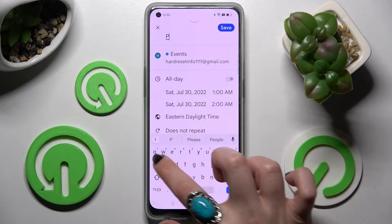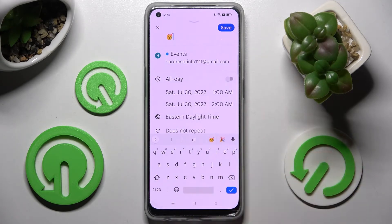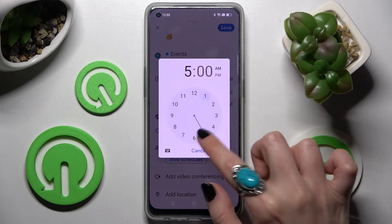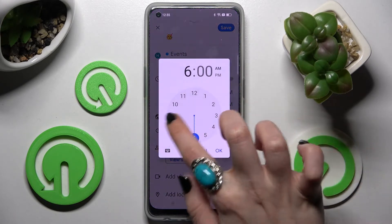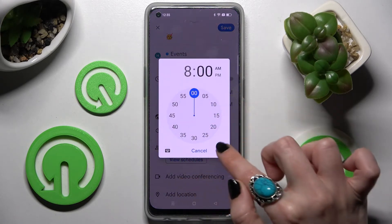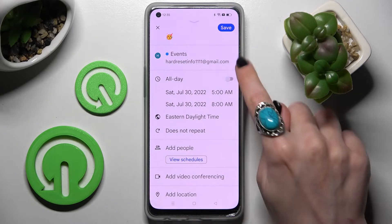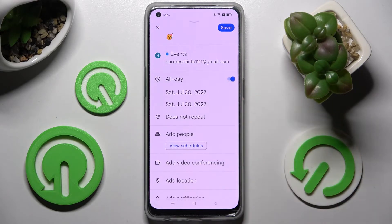Now you can adjust it however you wish. For example, add a title, choose a starting hour and ending one. If you don't want to do that, you can always click on the toggle next to All Day to disable this option.